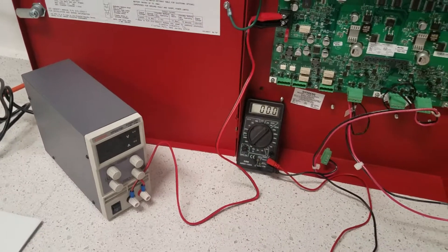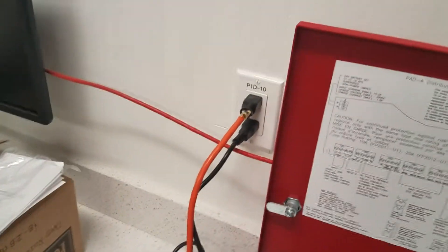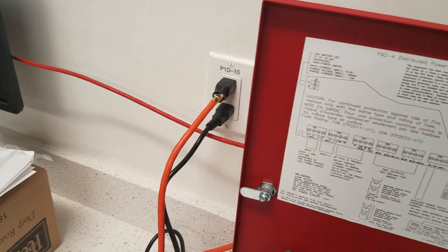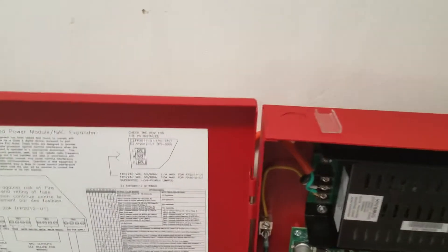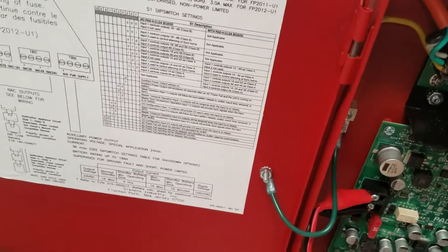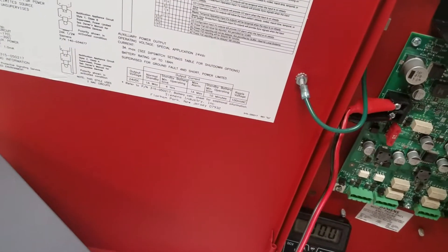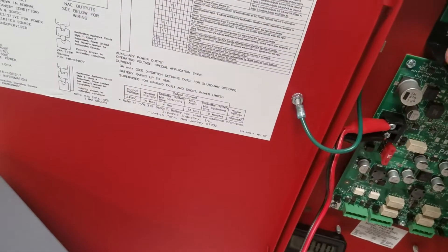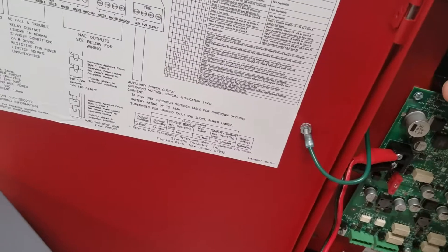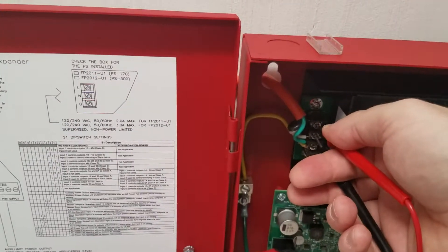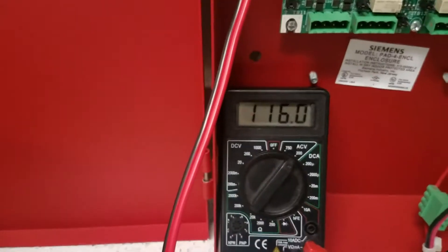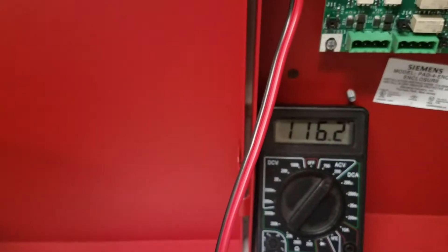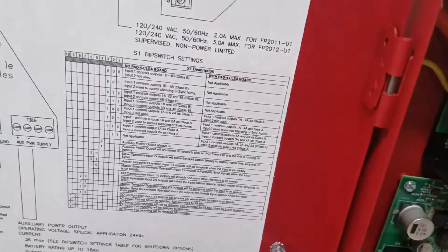So first what we're going to do is we're going to look at the voltage coming in, have it plugged in, and we're going to check the voltage. As you can see we have 120 volts, 116 volts plugged in.